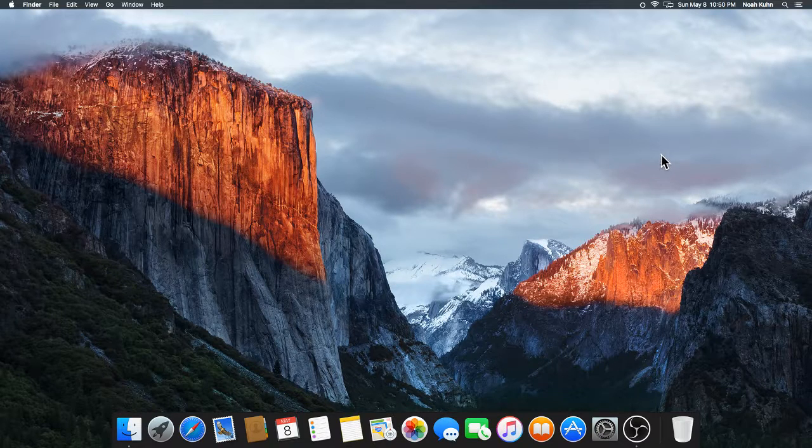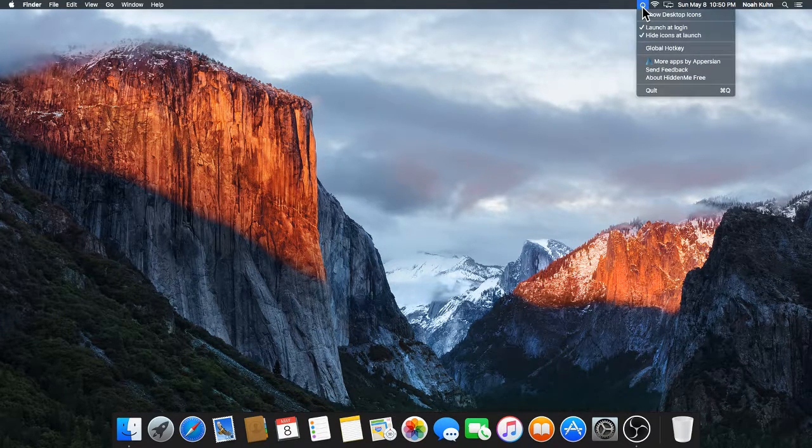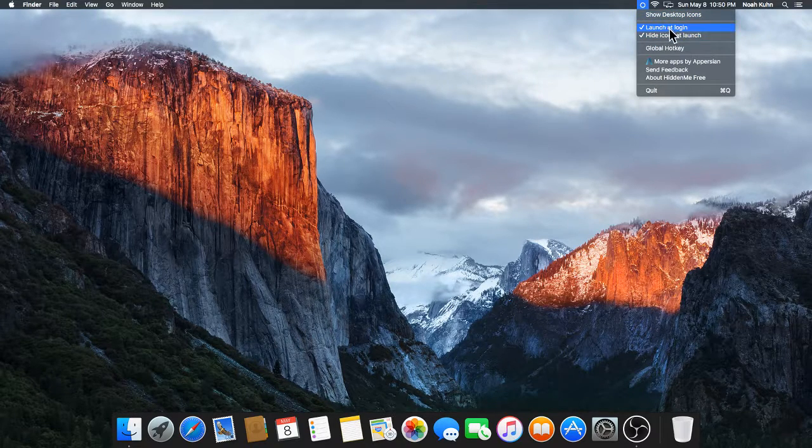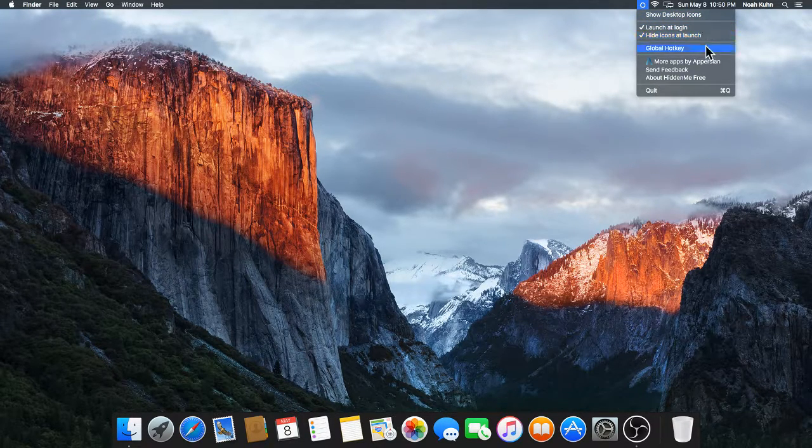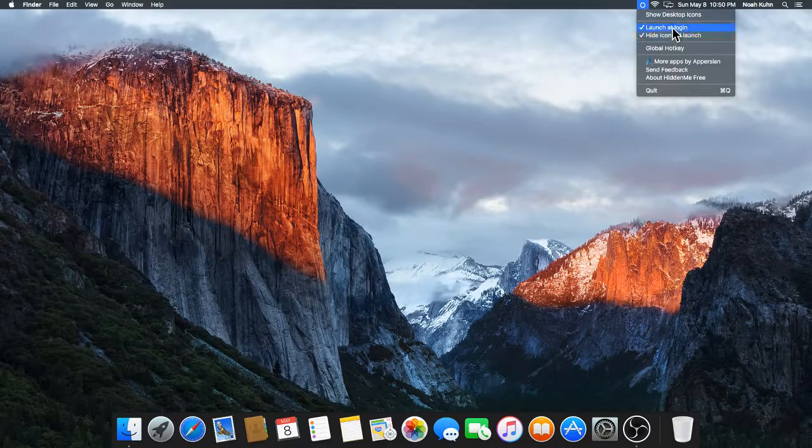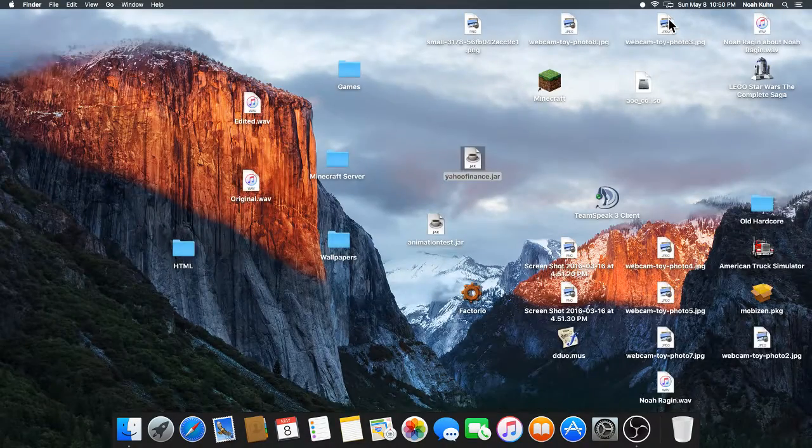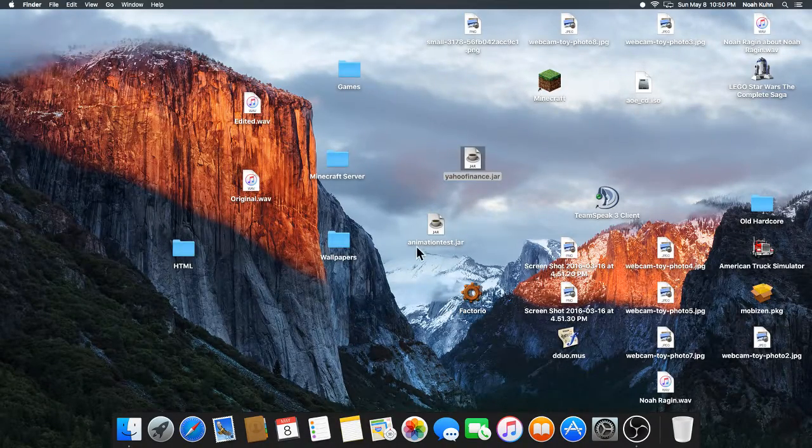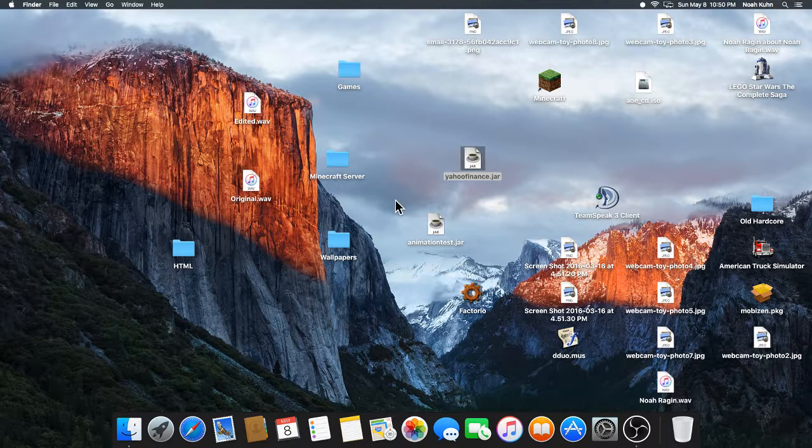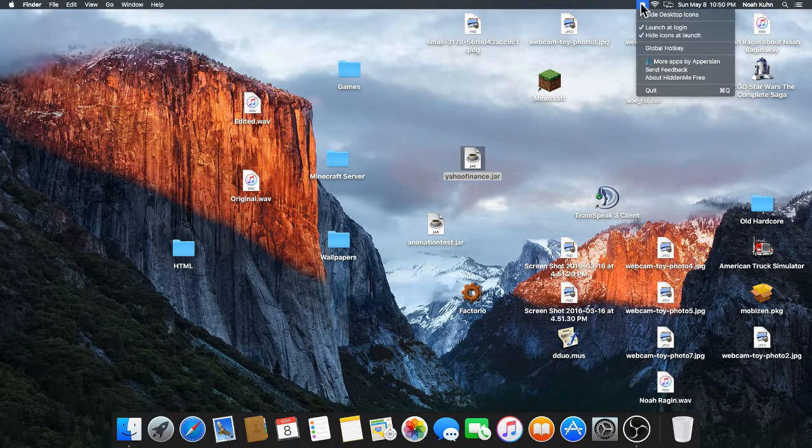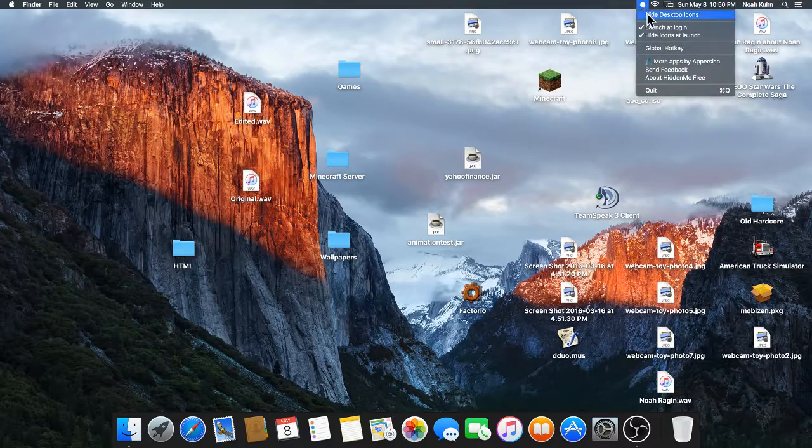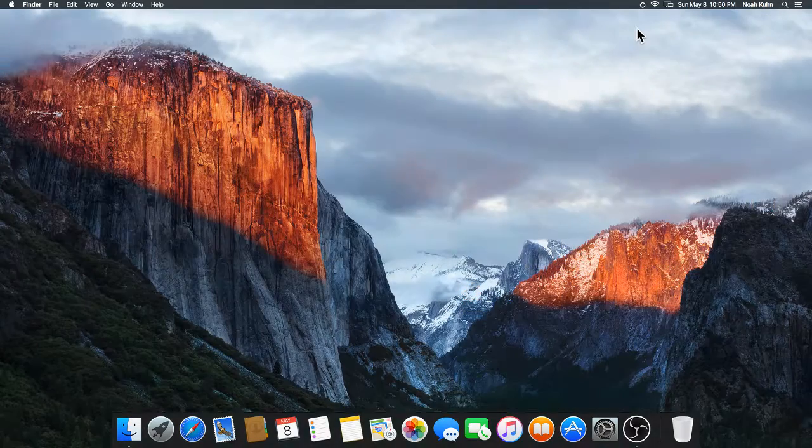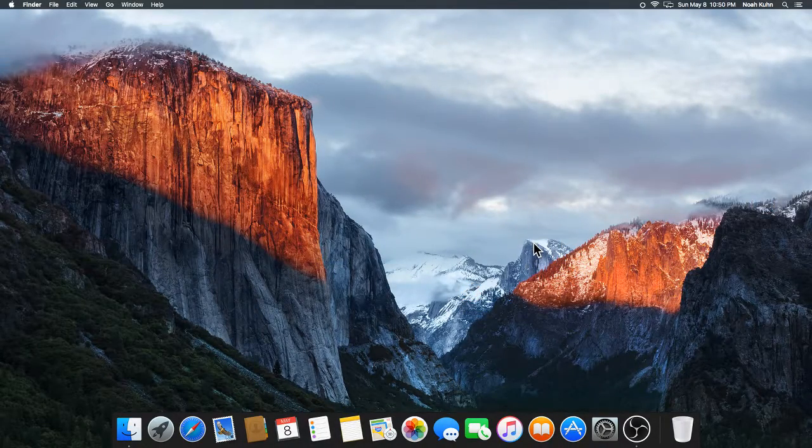So to start this off, as you can see, I have this little circle up in my taskbar that I have launch at login, hide icons at launch, global hotkey, and a ton of other stuff. I can hit show desktop icons and now my icons are showing up on my screen. If I go back here and hide desktop icons, you're going to see that they flash and it goes away.